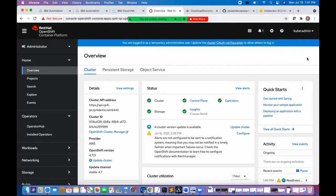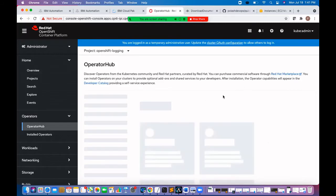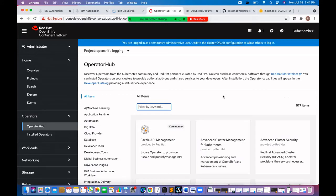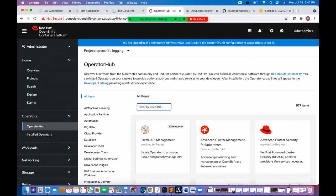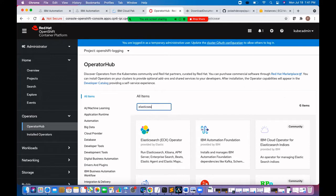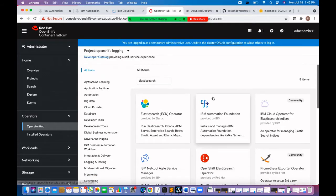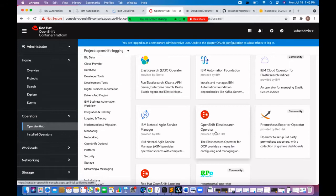So let's go and install the Elasticsearch operator. First click on operator and operator hub. Search Elasticsearch operator. Here is the OpenShift Elasticsearch operator.